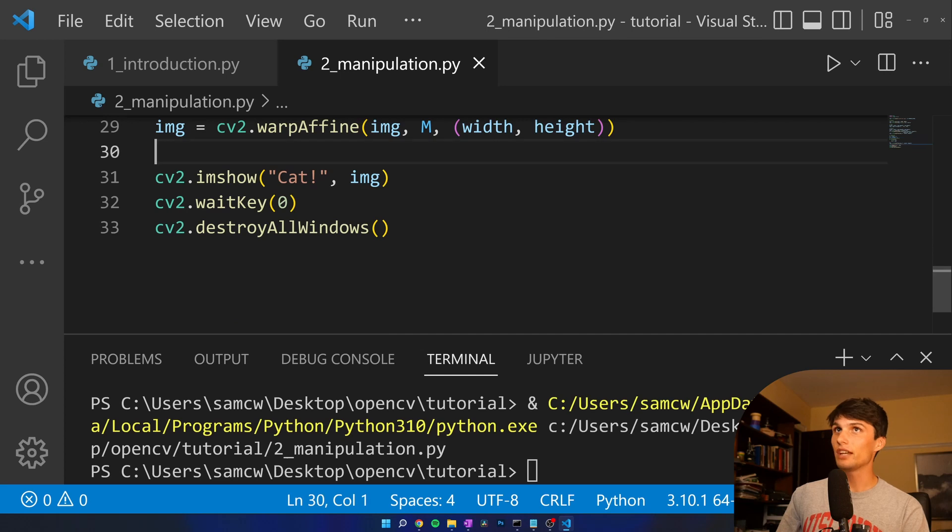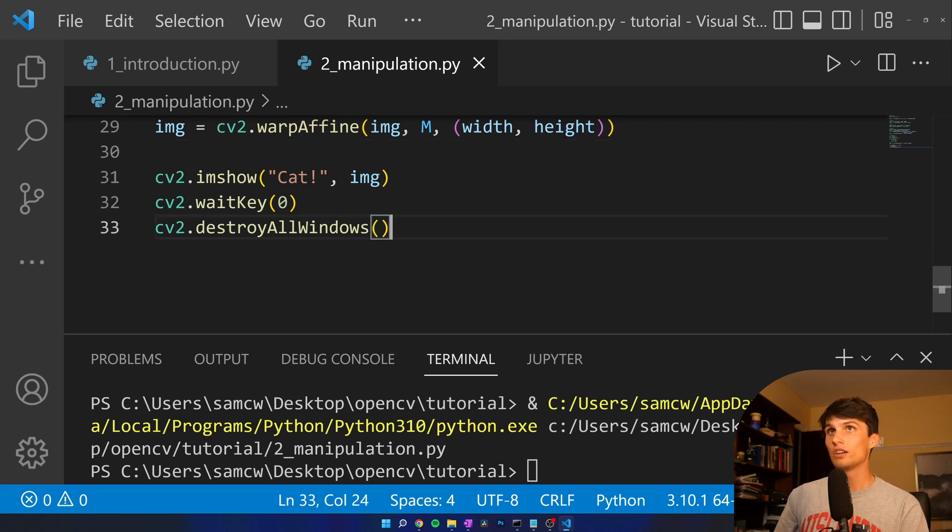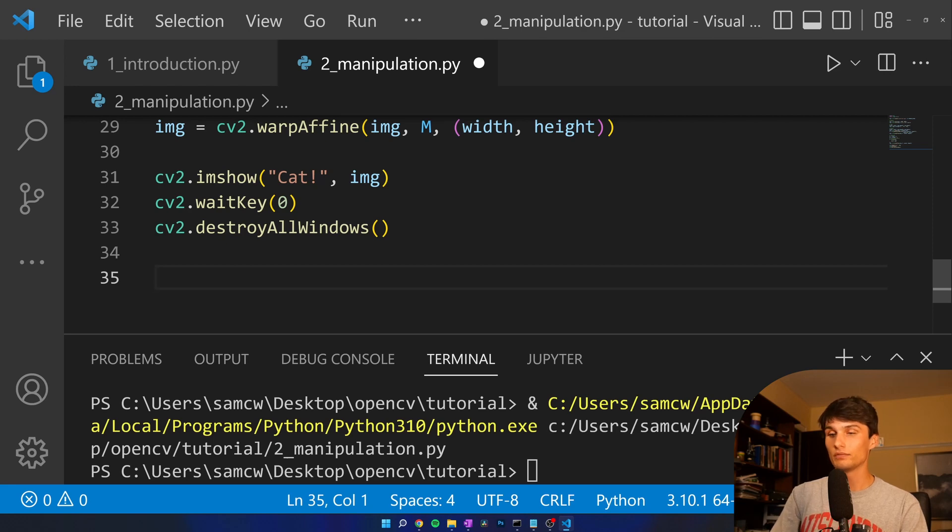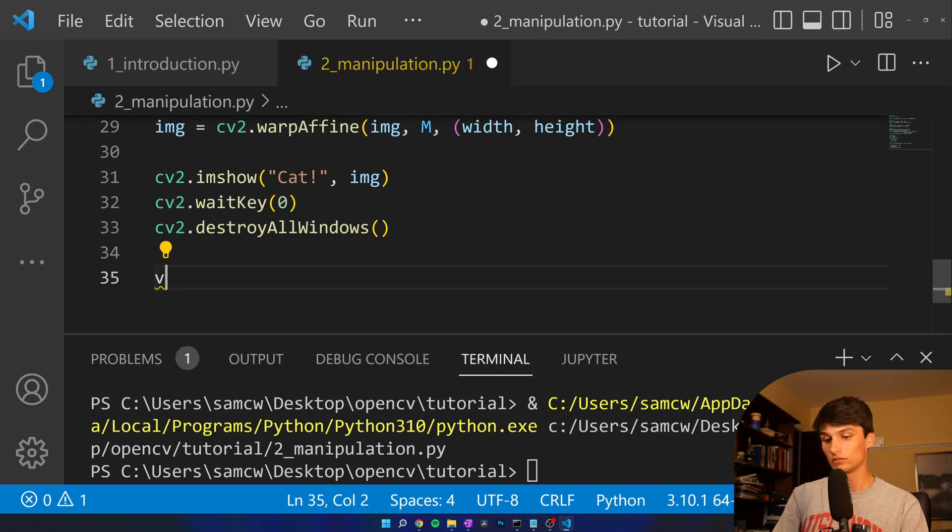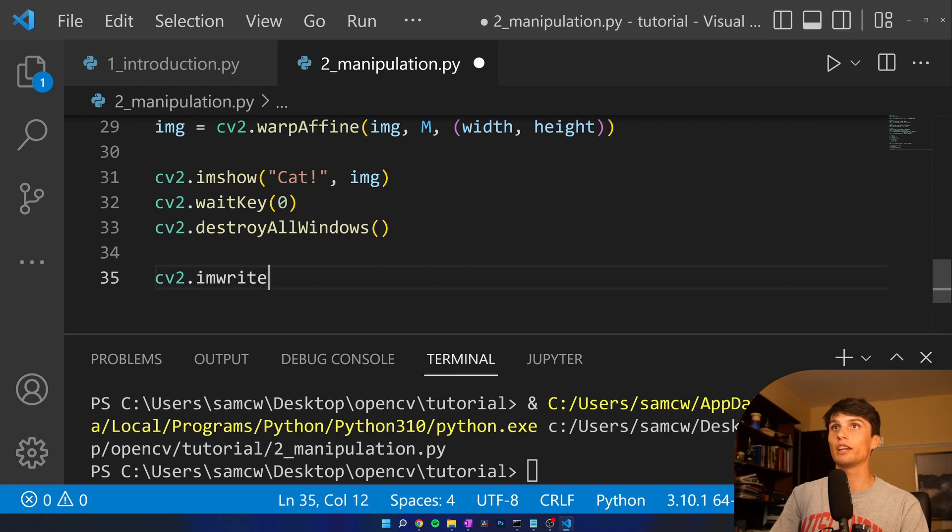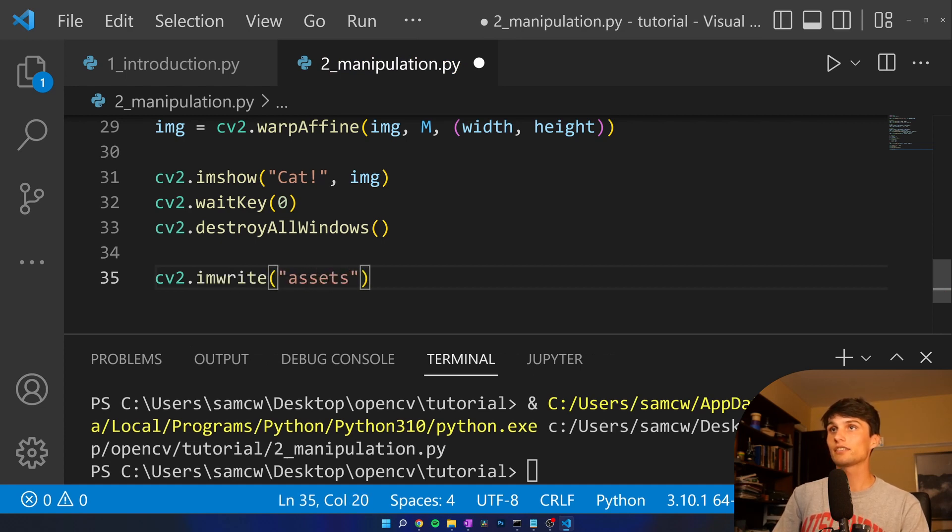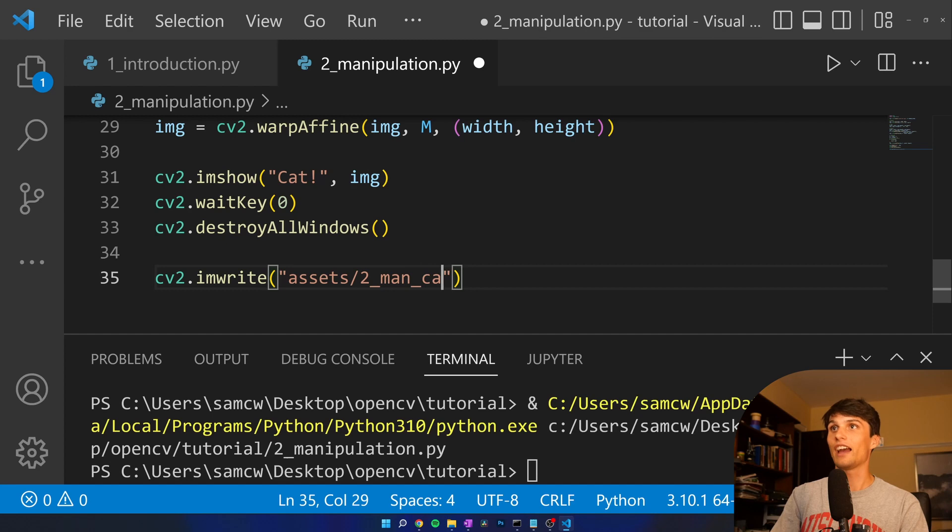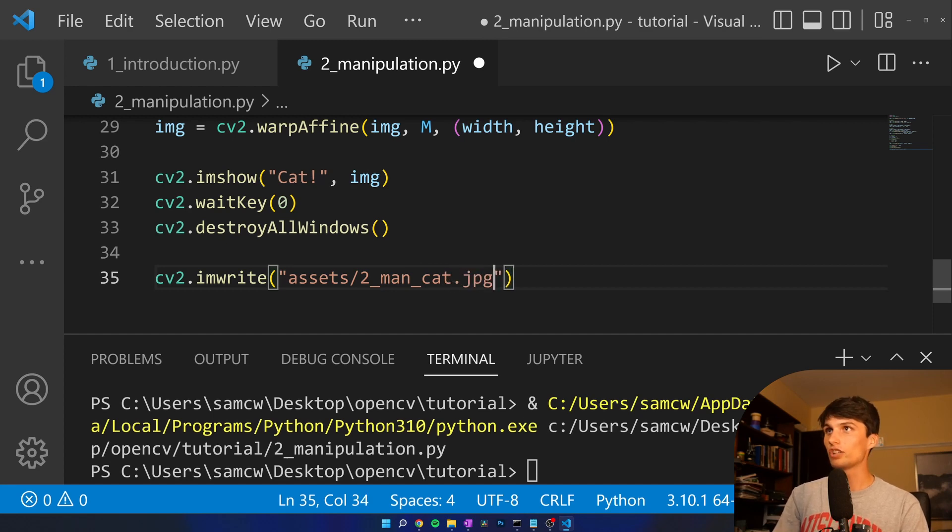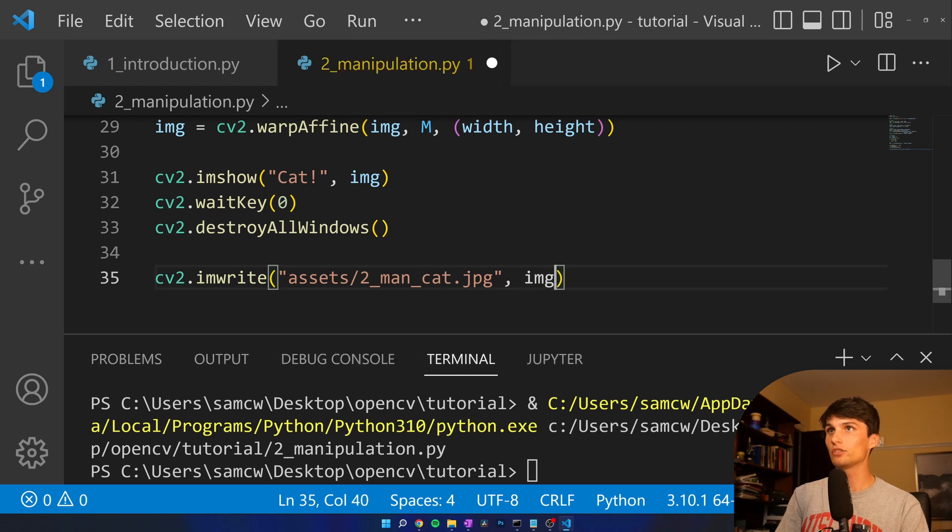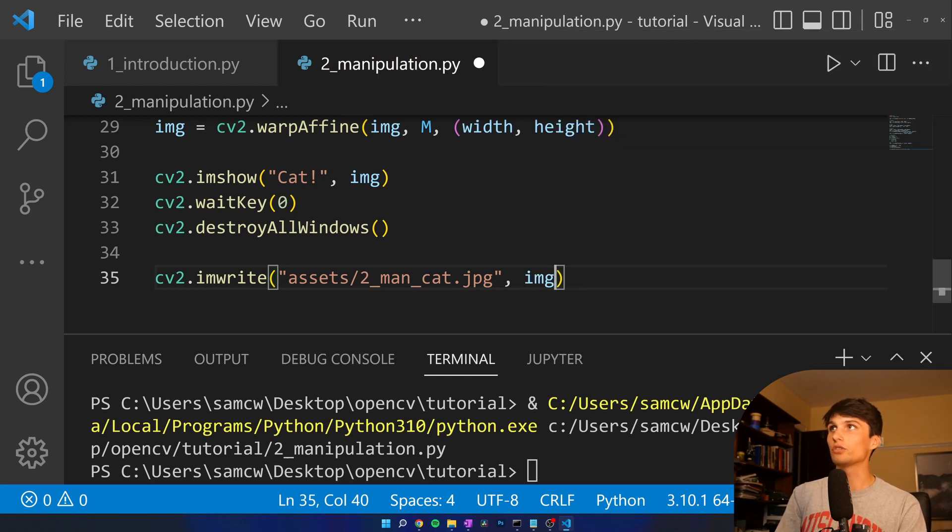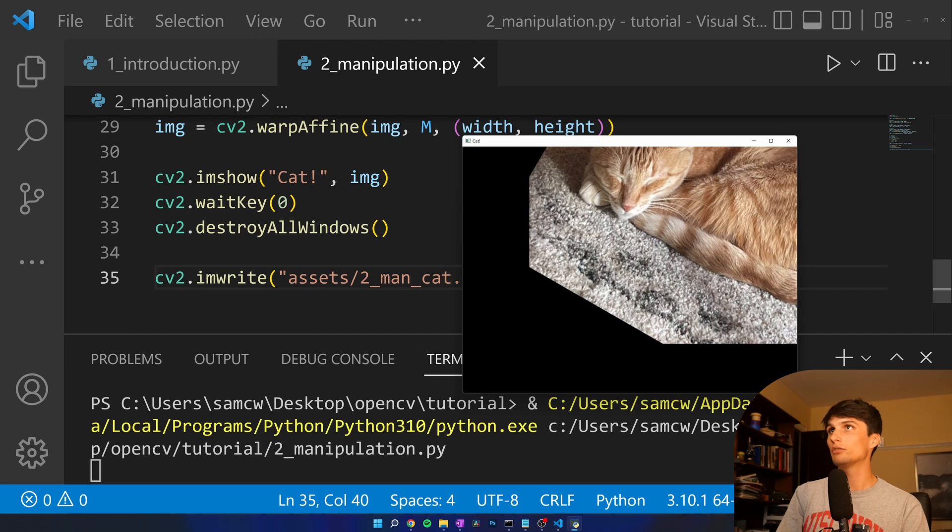And as with the other tutorials, let's save this final output image. So, CV2.imwrite, file path is going to be assets, this is tutorial 2, man_cat, short for manipulated cat, jpg, image. Yep, got those in the right order. Run that. Goodbye. Manipulated Ella. If we look at our files, we got 2_man_cat, exactly what we saw.